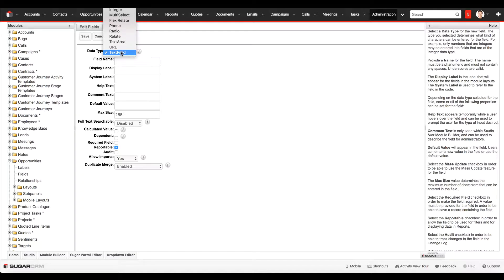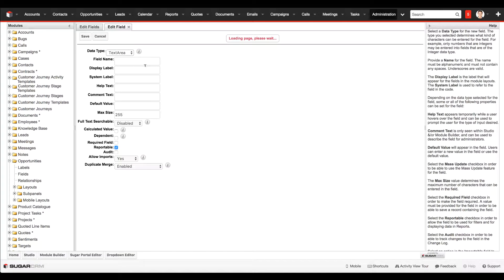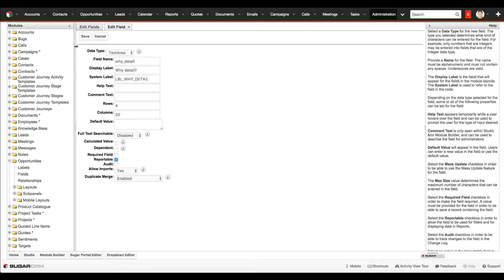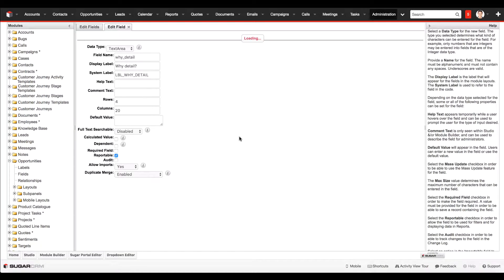So this field type is going to be a text area and you can call this field whatever you like. This is just a rough guide. Four rows, 20 columns, and the rest we'll sort out later. I'm just going to save that field.